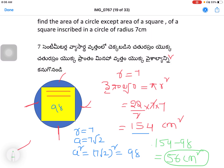So these are three questions covered: the area of a square inscribed in a circle, the perimeter of a square inscribed in a circle, and the area of a circle except the area of the inscribed square. If you are interested in the video, please like and share. Thank you and good luck.